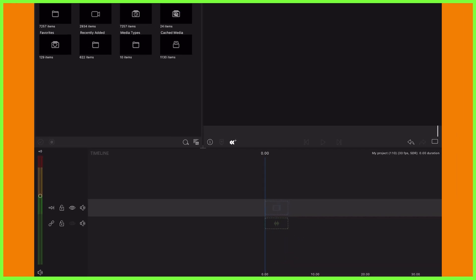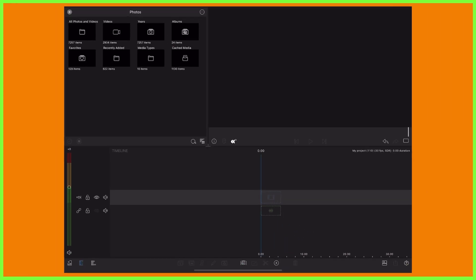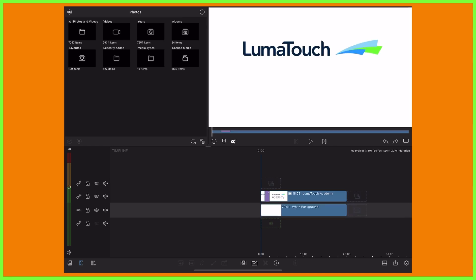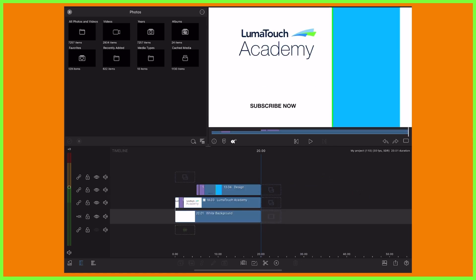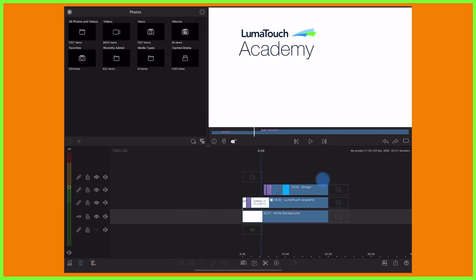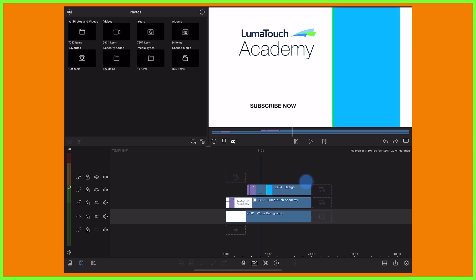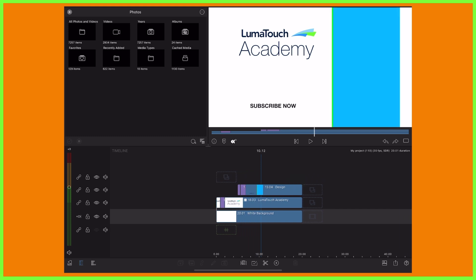To do this in LumaFusion, open a new 16x9 project and get creative with a combination of your media, videos and storyblocks, and the title editor to create an end screen visual that fits the look and feel of your brand.